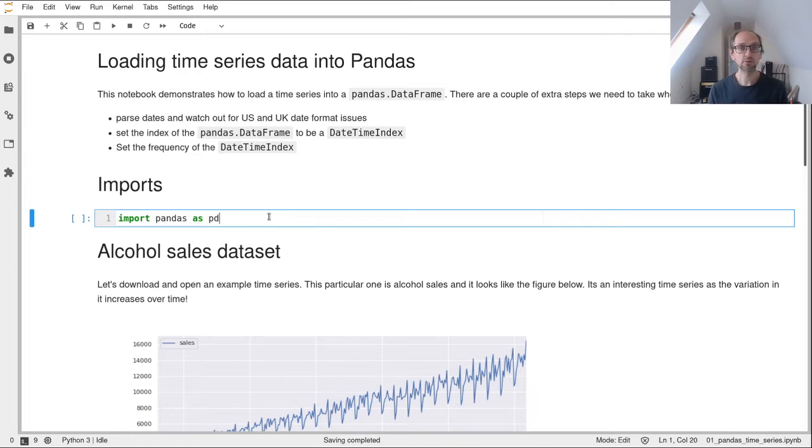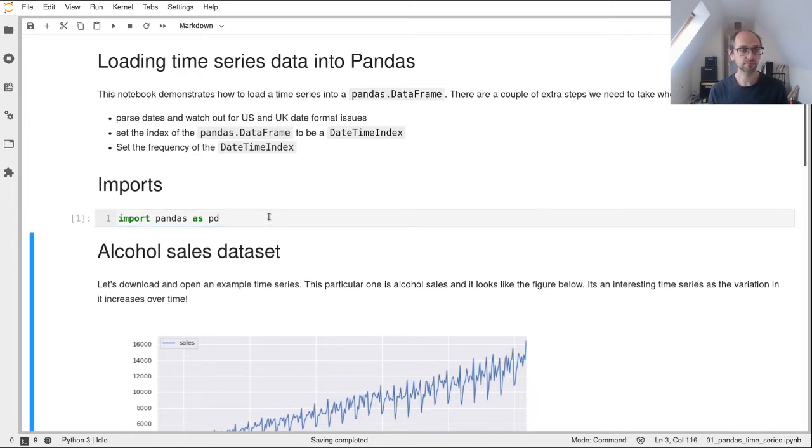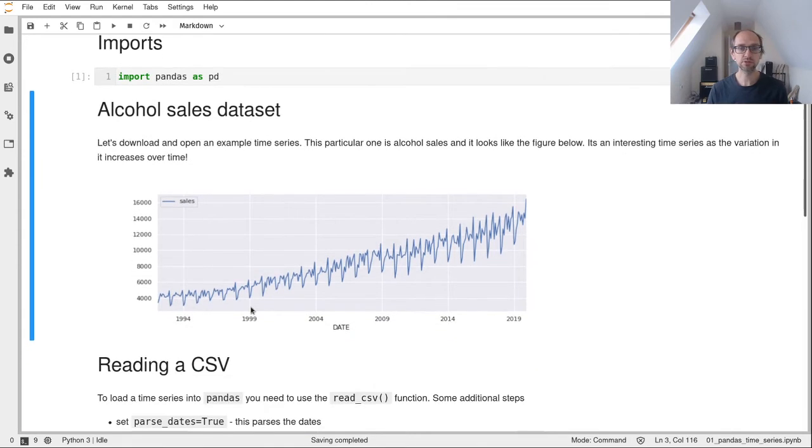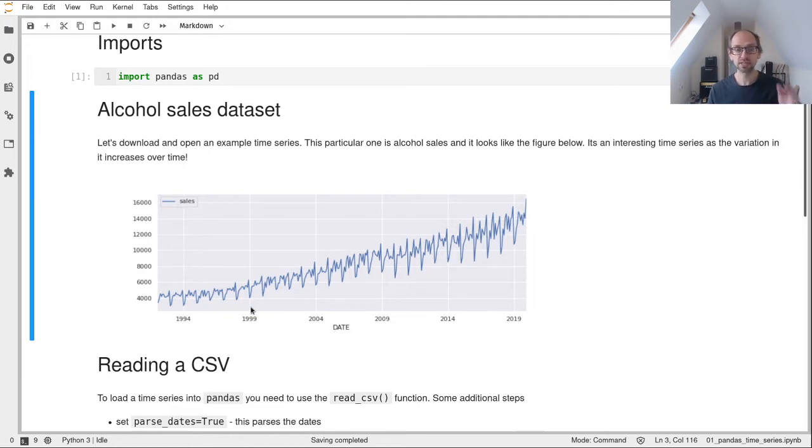We only need one import here which is pandas. What we're going to do is import a dataset that's to do with alcohol sales. It's quite an interesting dataset if you look at it.